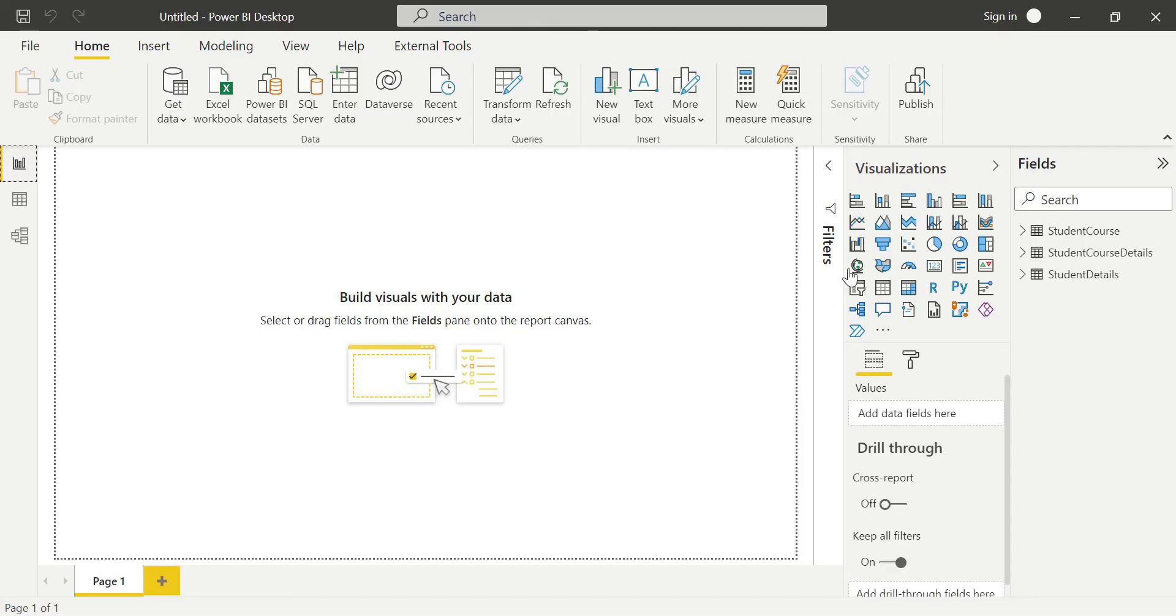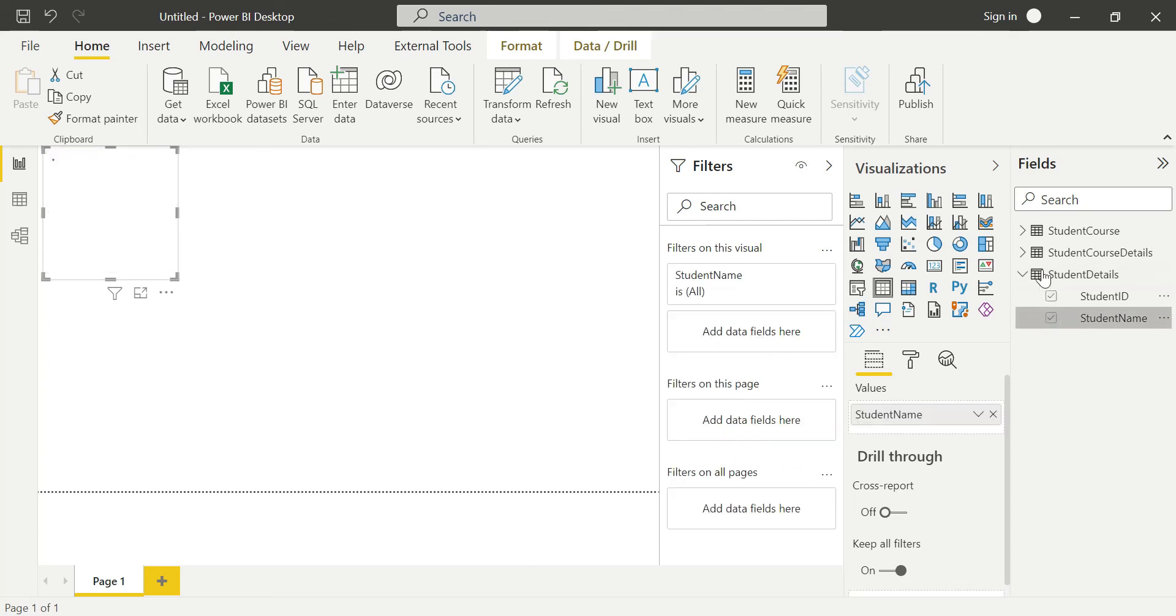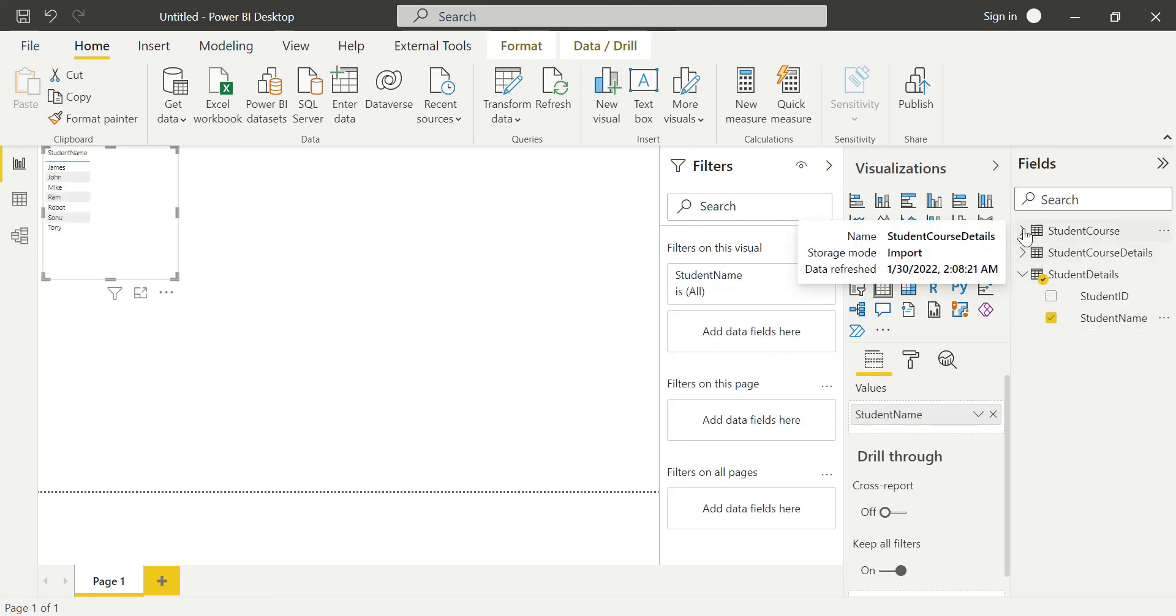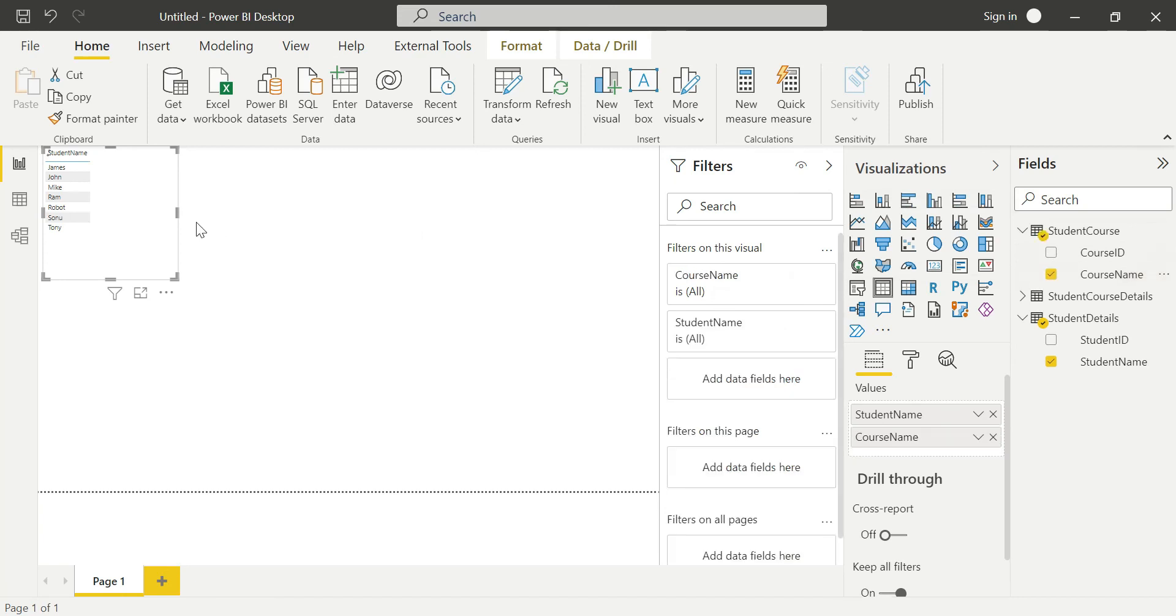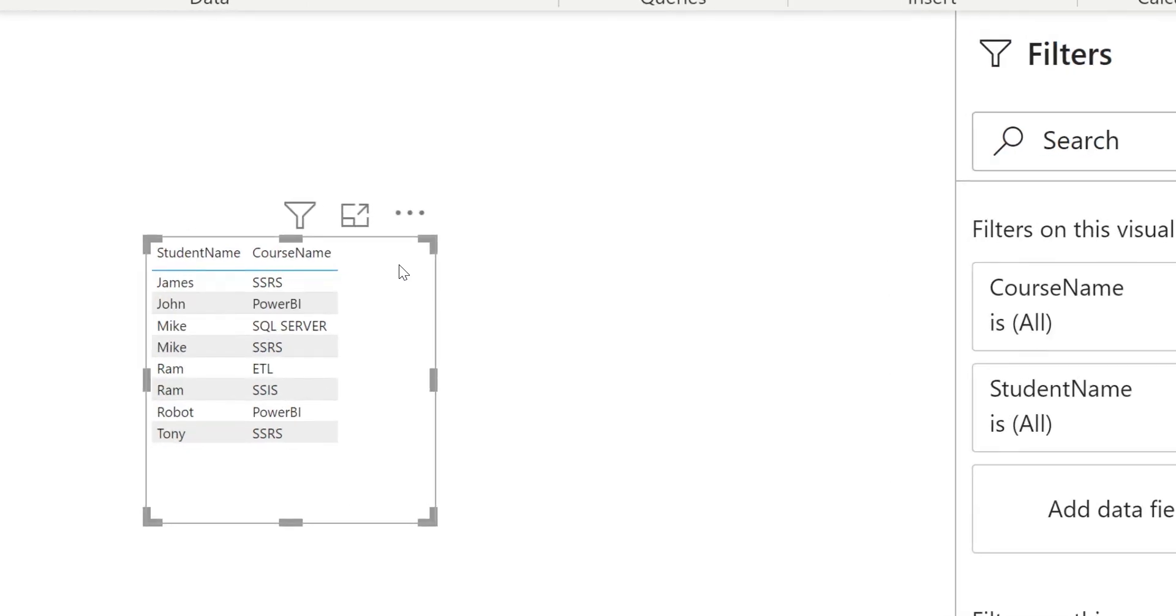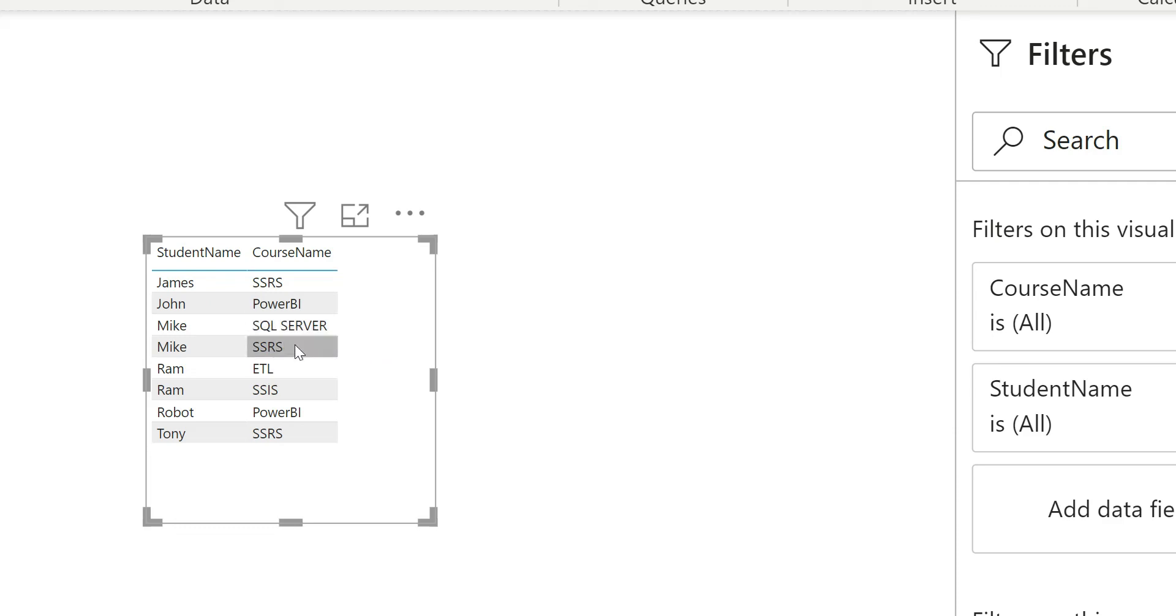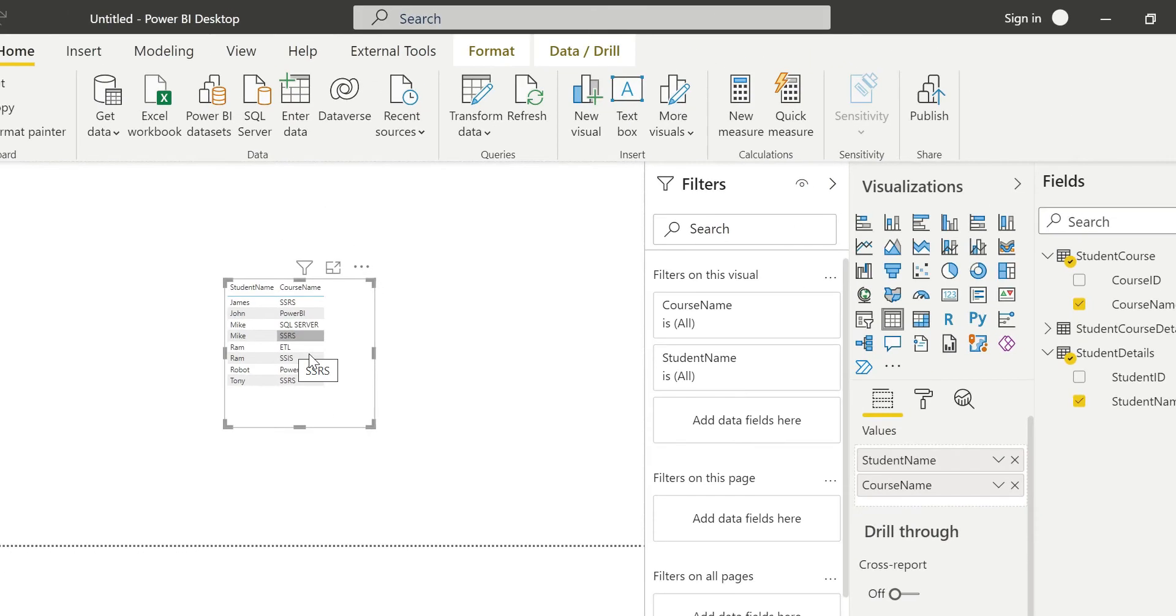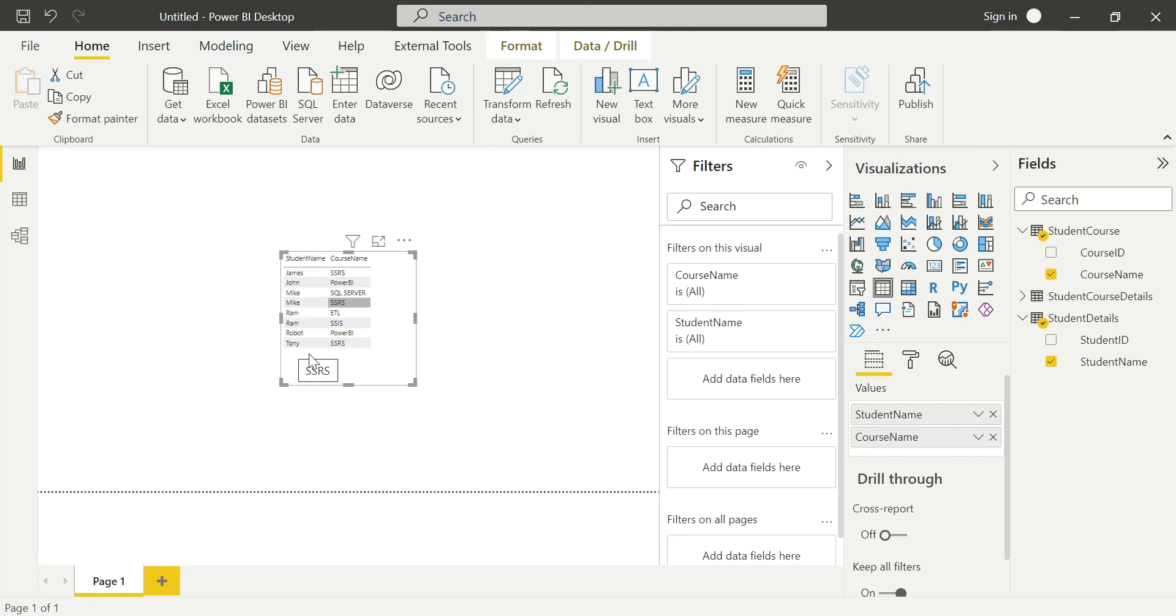Now let's create a report. We'll take student name from student details and course name from student course. We can see the relationships working - students like Ethan and SSIS can connect with SQL Server. One student can learn multiple courses, and the same way multiple students can take one course.